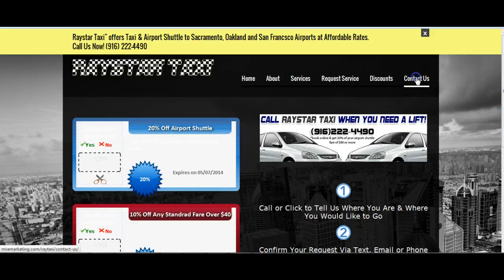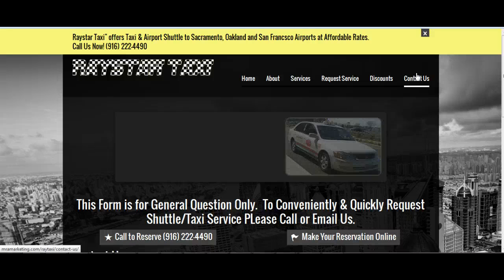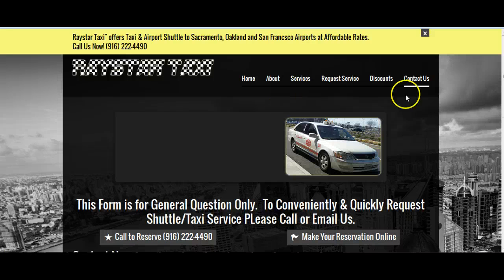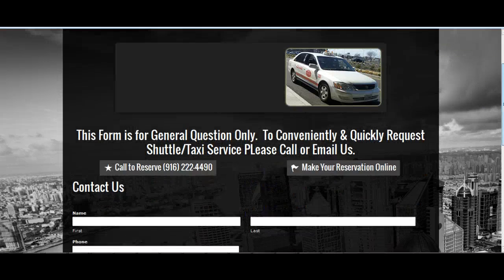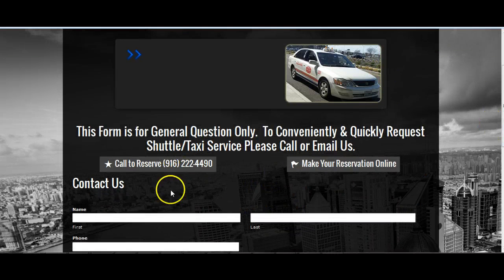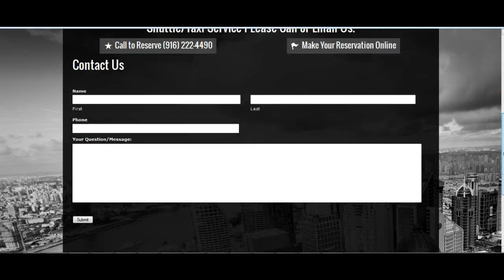We also have a general Contact Us page. This is just a form for people that have a quick question — they don't necessarily want to request service, but they have a question they can submit through this page.